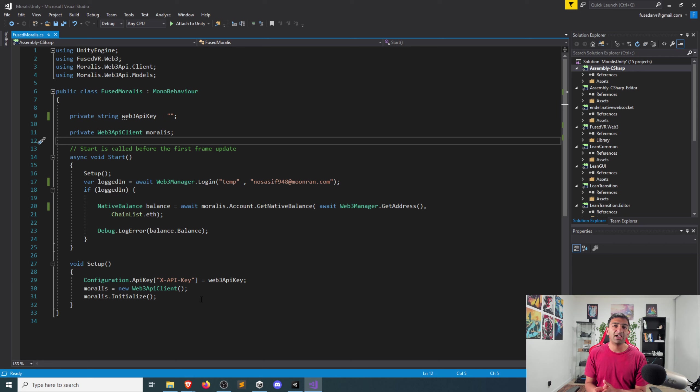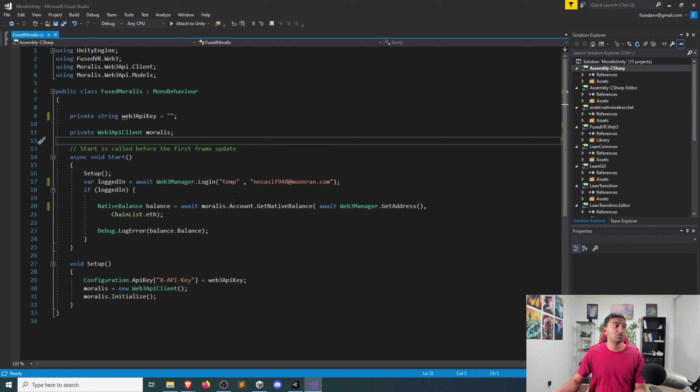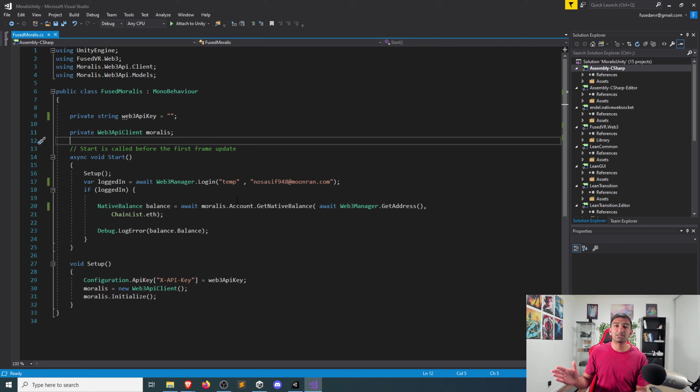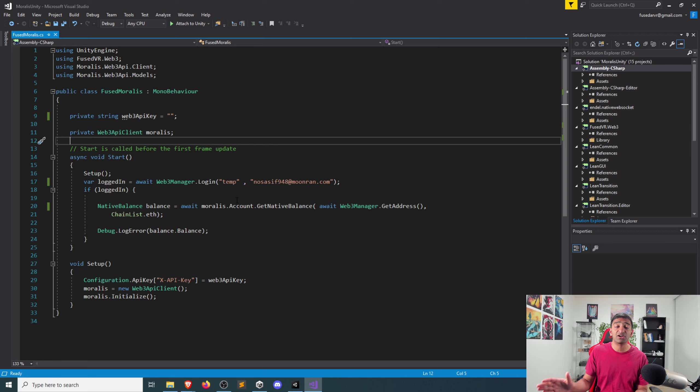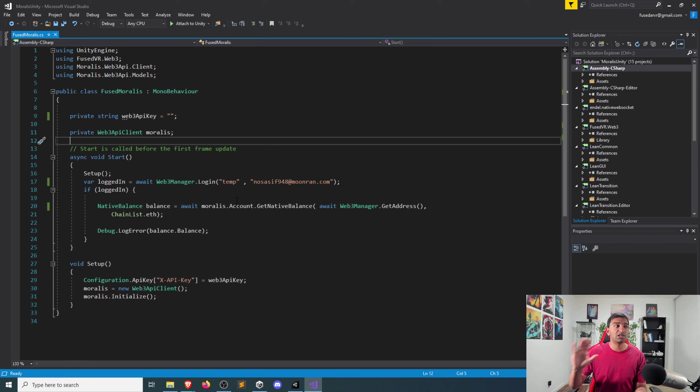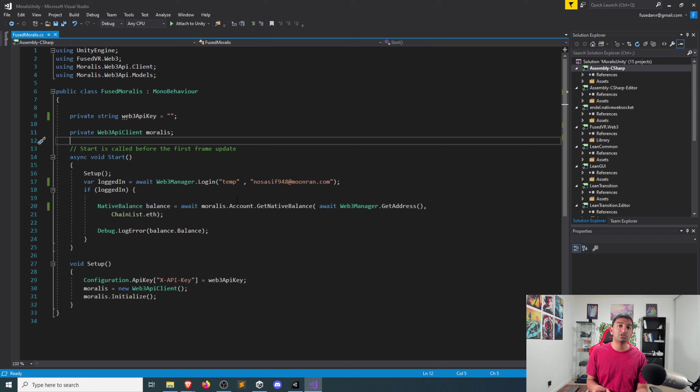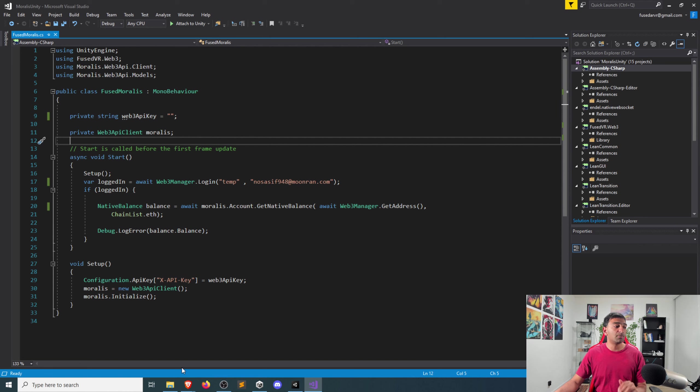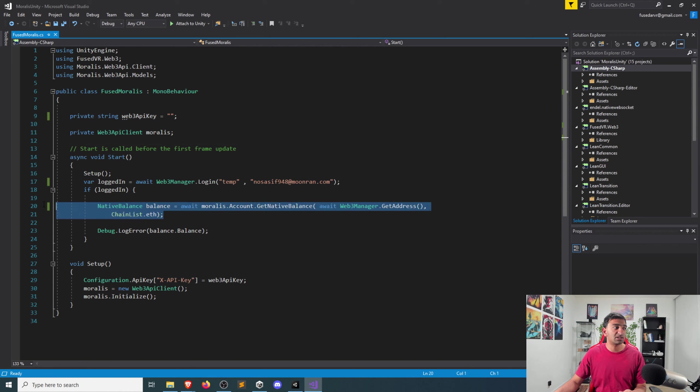Unfortunately, I haven't figured out a good way to override that functionality and make it so that I can use basically the FusedVR authentication as the authentication mechanism for Moralis. If anyone has suggestions for the Moralis team, I'd be happy to chat and figure that out. But for simplicity's sake, let's just assume that you have an authenticated user from FusedVR, and you want to go ahead and just get some extra info from that. So that case, we're basically going to be calling the Moralis APIs and SDKs.